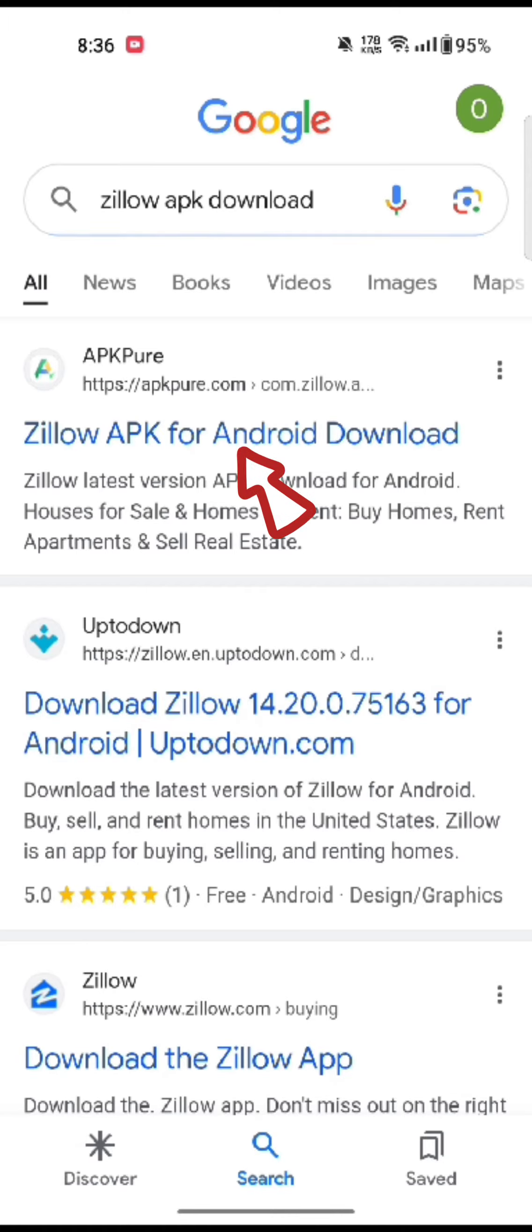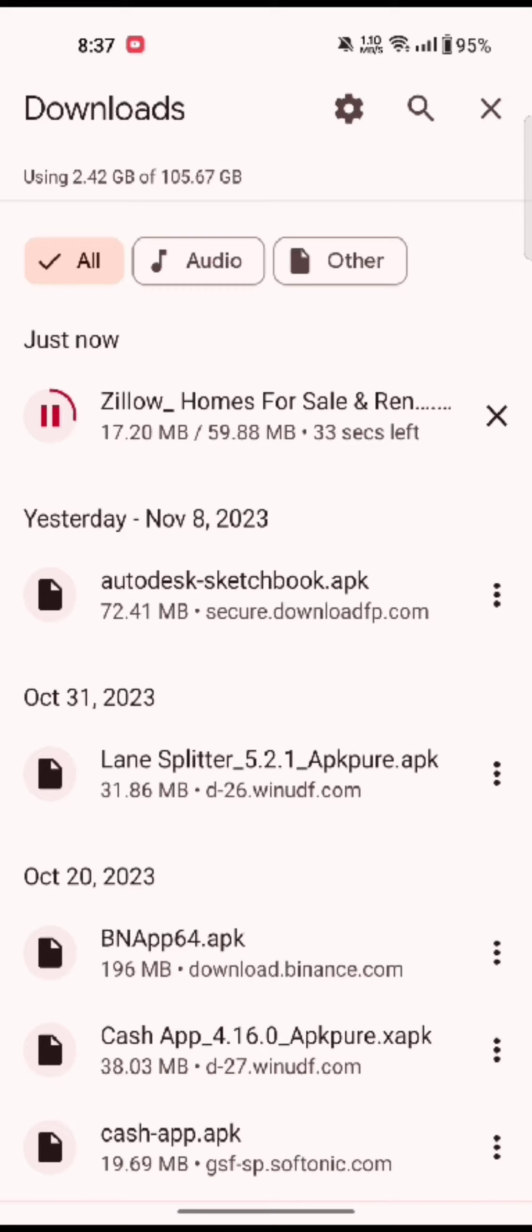Scroll down and tap on the download APK option. On the next page, scroll all the way down and tap on download XAPK. It will start the downloading process. While downloading the application, make sure that you're connected to a strong internet connection.